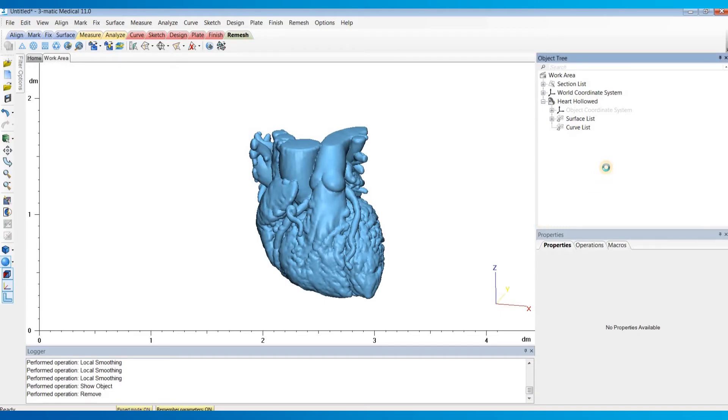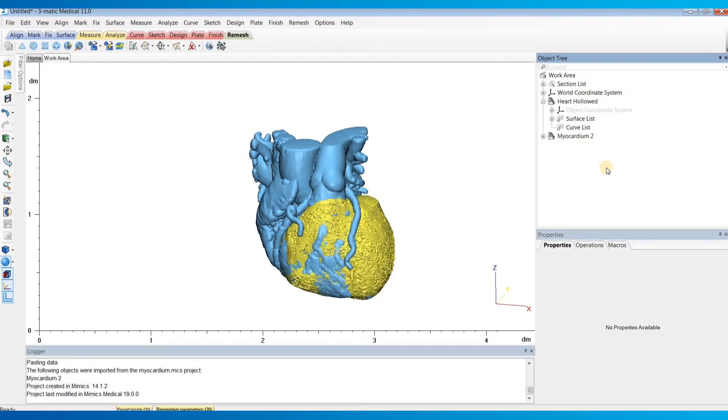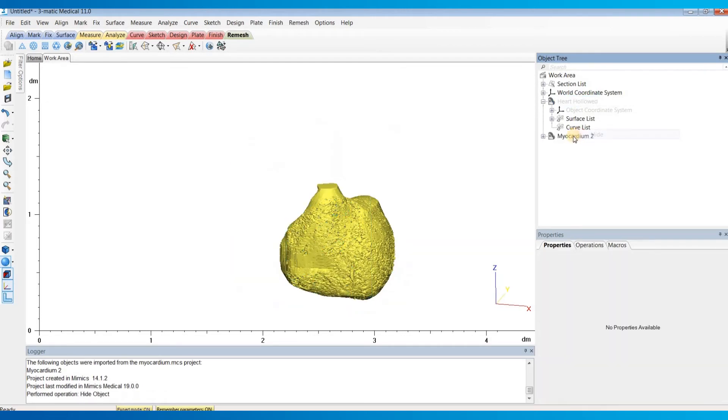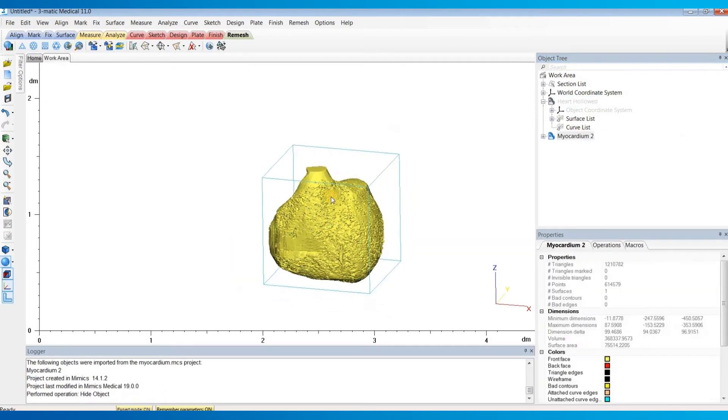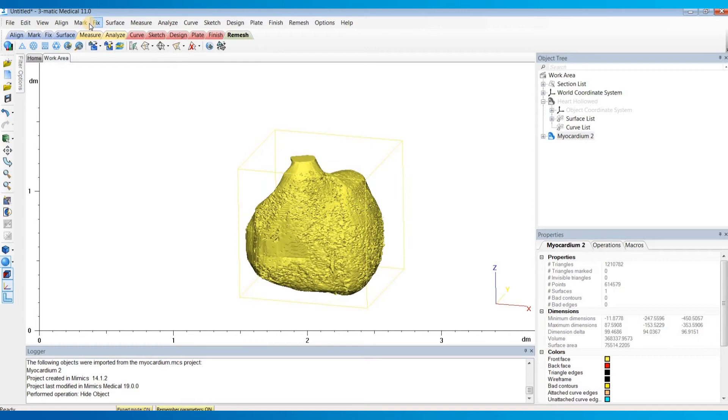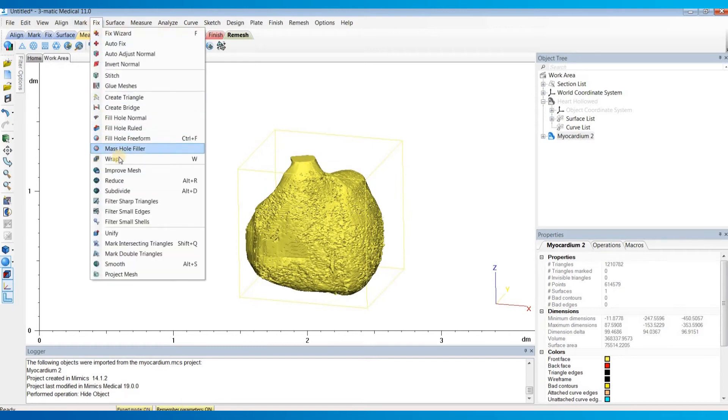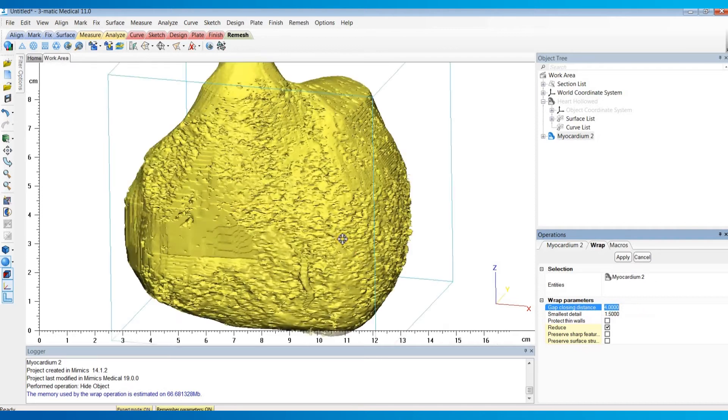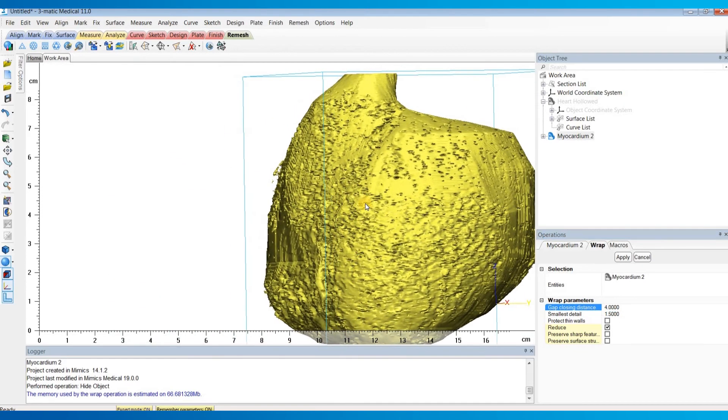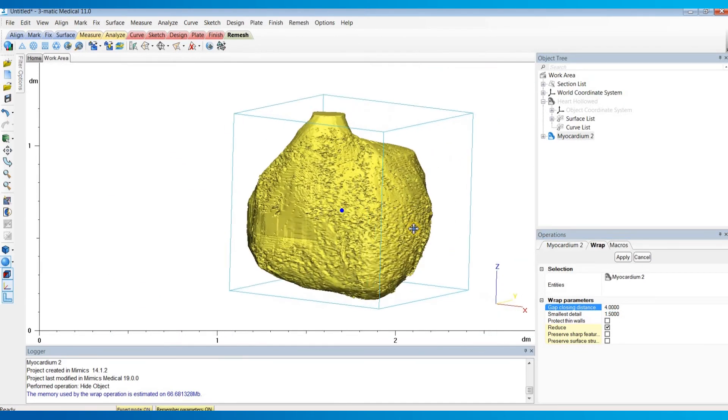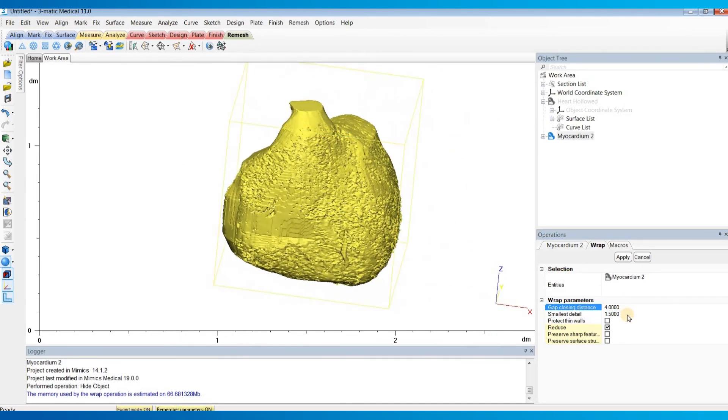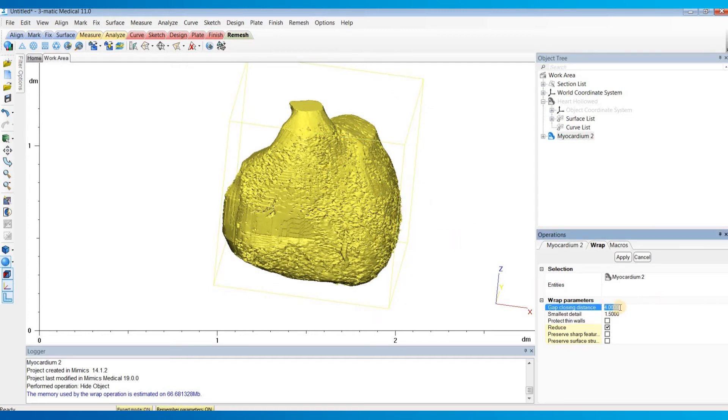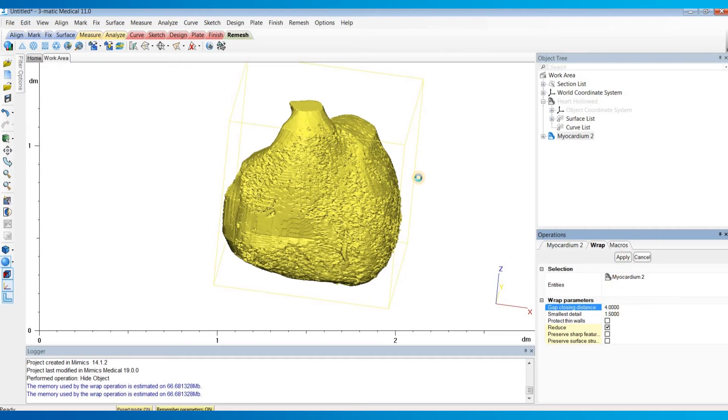Then hit Ctrl+V in 3Matic to paste it in. Now the first thing I'll typically do is under the fixed menu, I'll do a wrap. I'm going to set a pretty large gap closing distance to fill in all of these holes on the surface of our myocardium, as well as a pretty large smallest detail to get a really smooth surface. So I'm going to use 4mm for the gap closing distance and 1.5mm for the smallest detail.